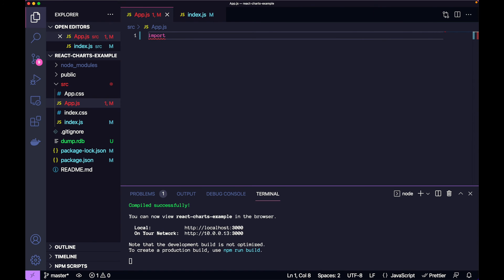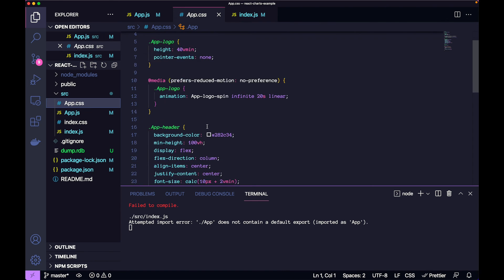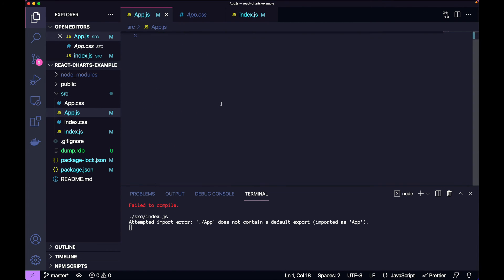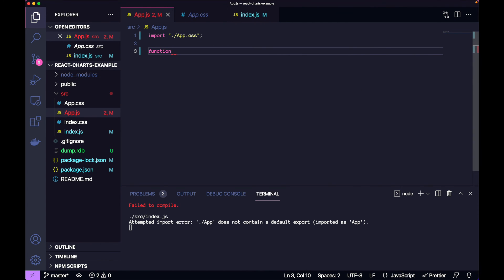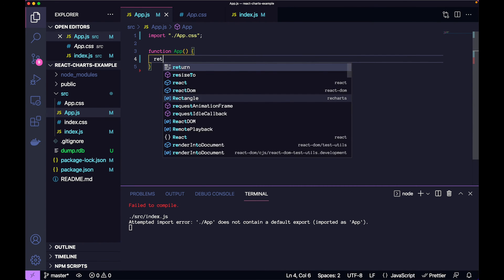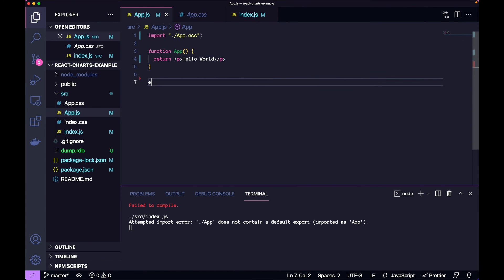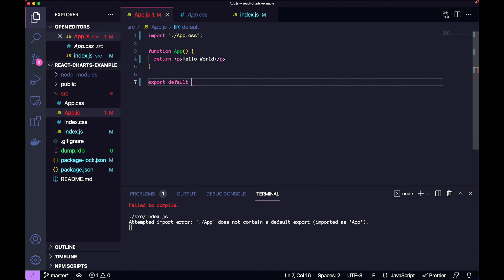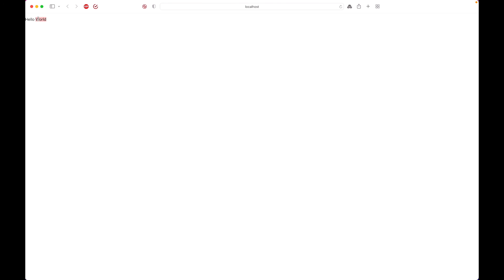The first thing we're going to do is import the CSS file. Currently the CSS file has just some basic background color to make things look pretty. We're going to have our app function, and just return hello world, then export it. You can see we have a hello world here, which shows that we are starting from scratch.